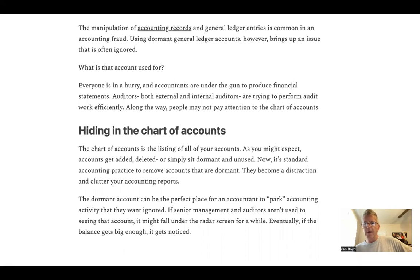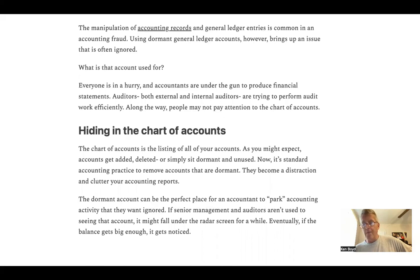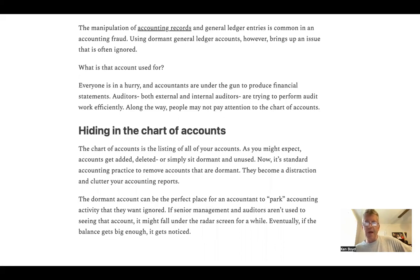But a dormant account is a perfect place to park accounting activity that somebody wants to ignore. If senior management and auditors aren't used to seeing that account, it might fall under the radar for a while. Eventually, though, the balance gets big enough — which is what happened here — and it eventually gets noticed.